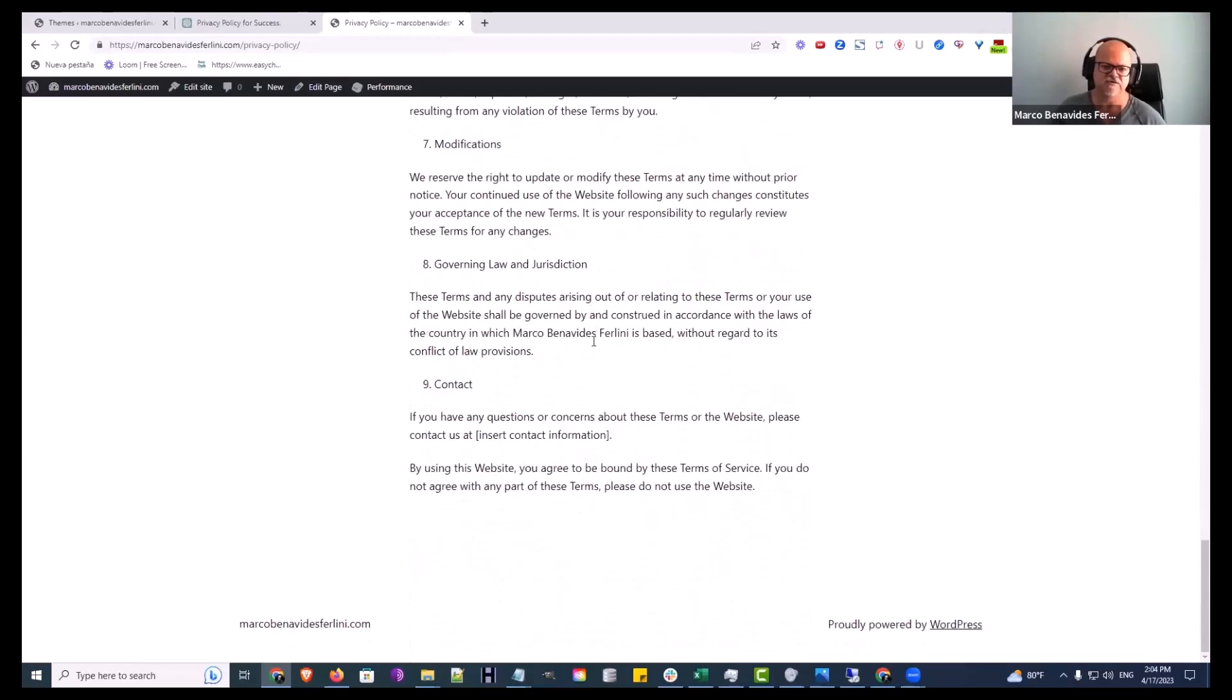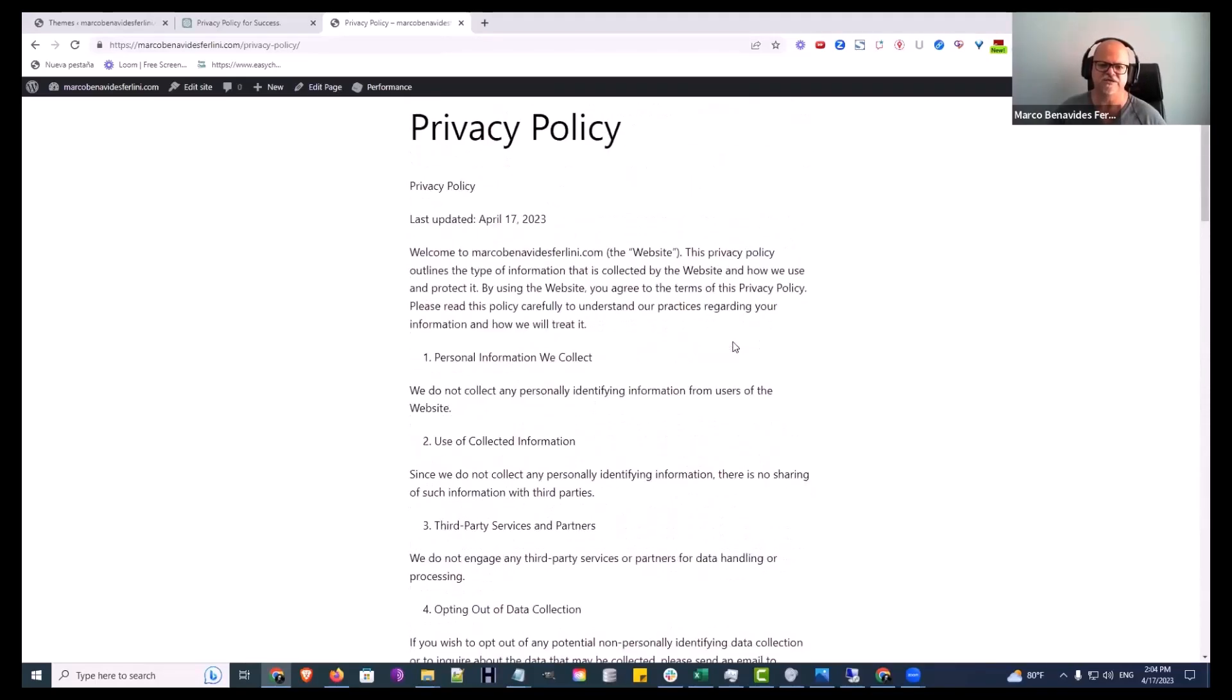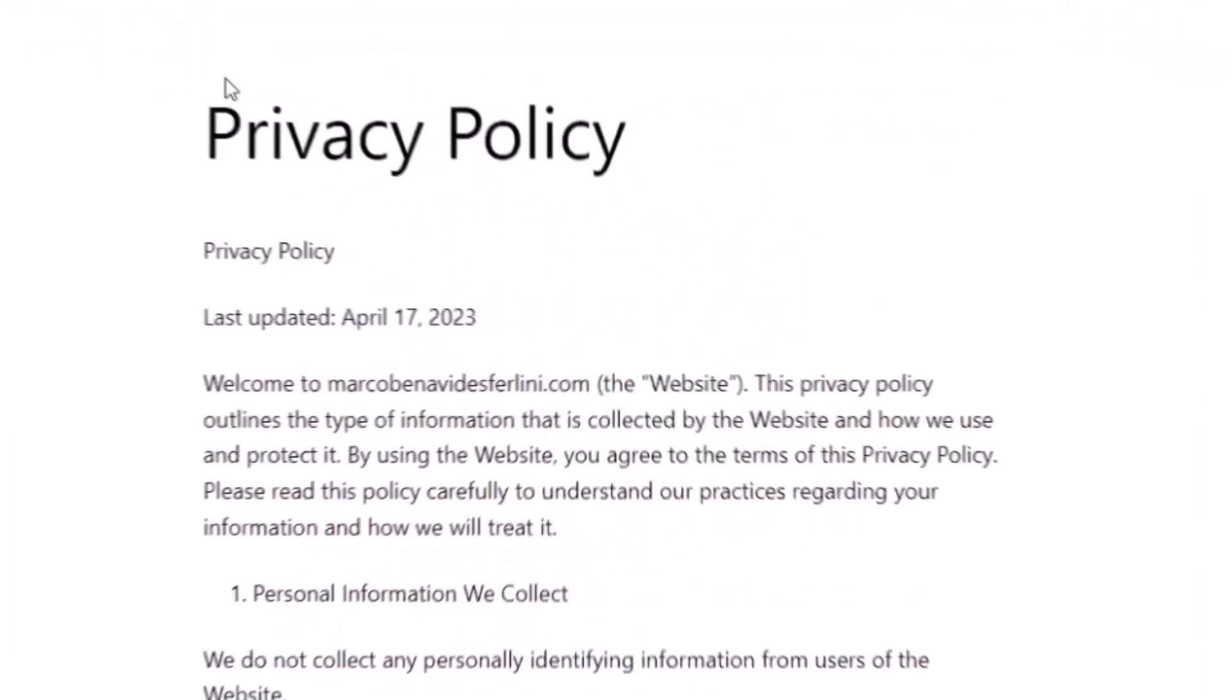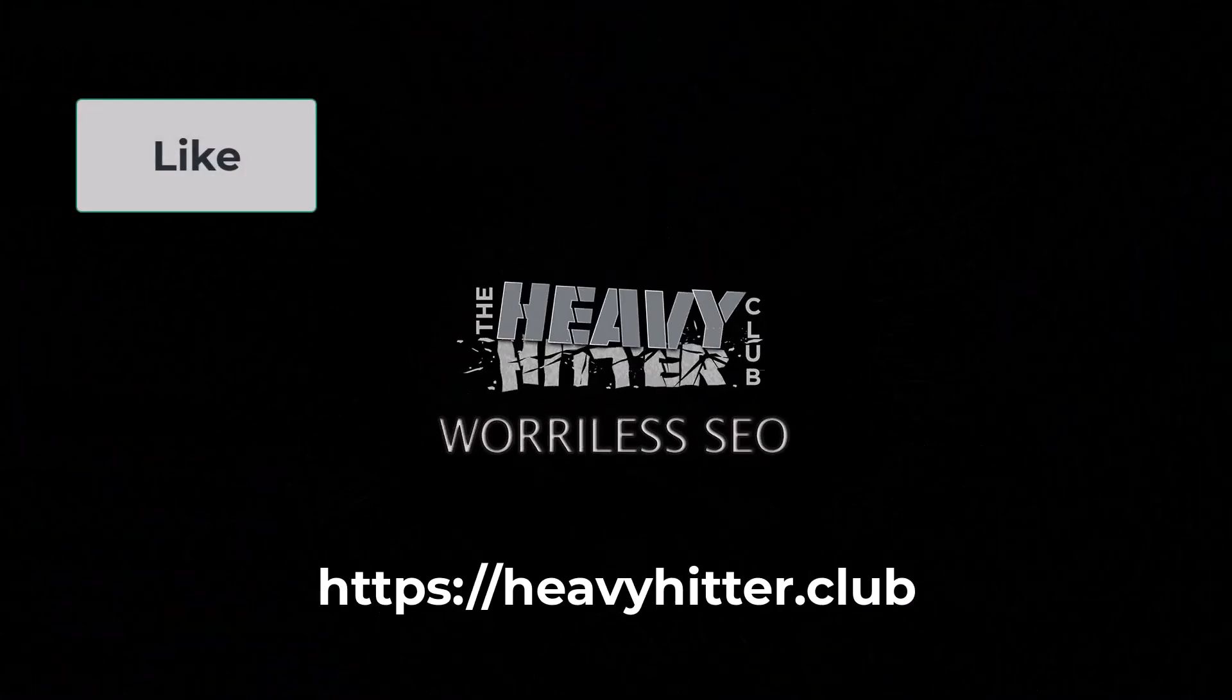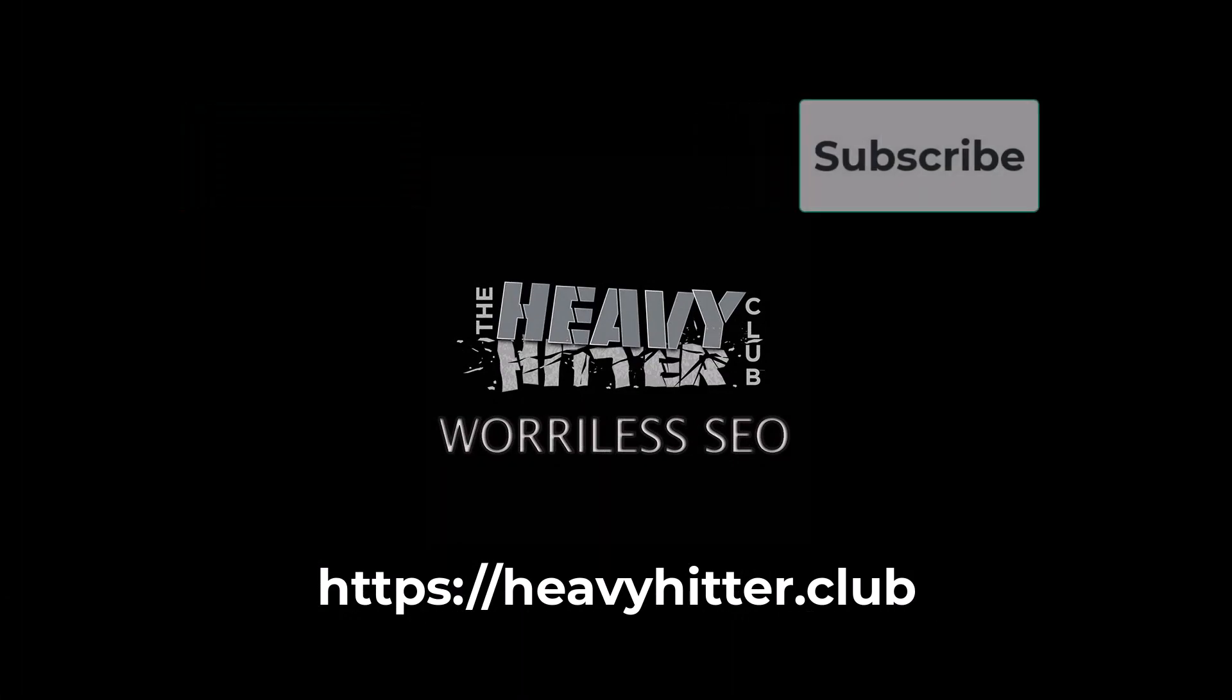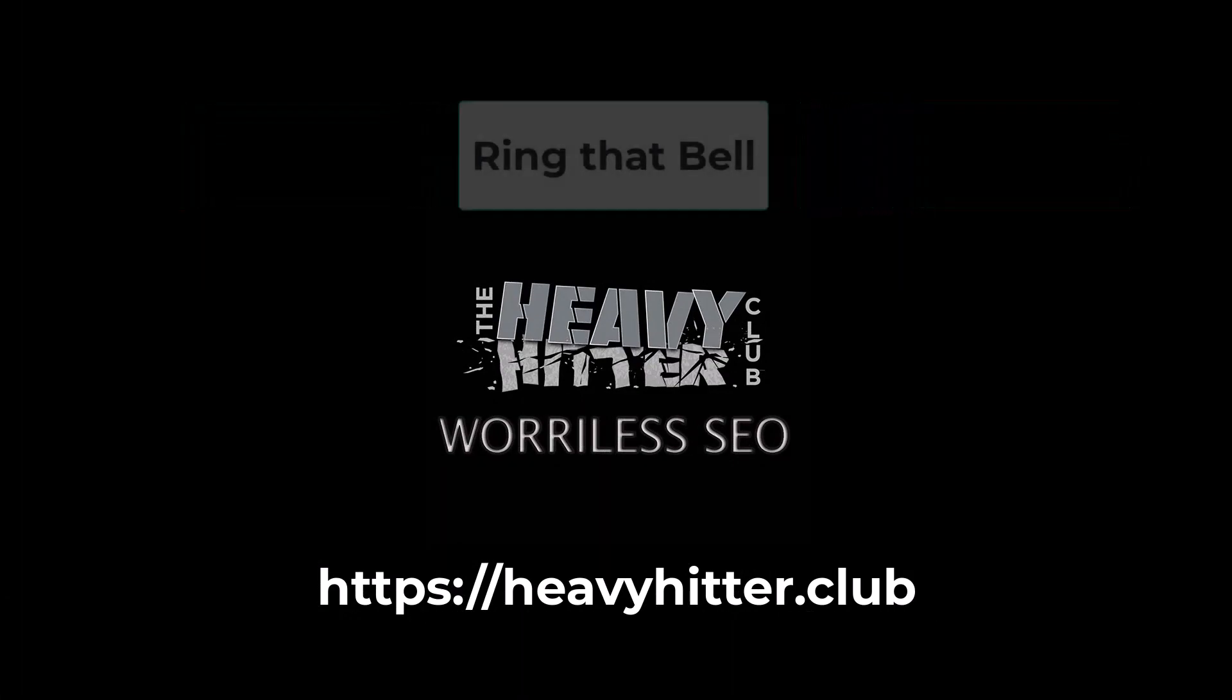And off it goes. This is the Heavy Hitter Club channel. Don't forget to like, subscribe, and ring that bell.